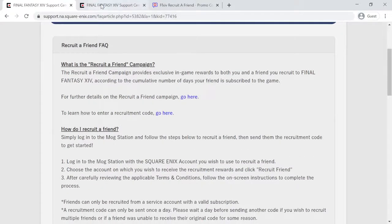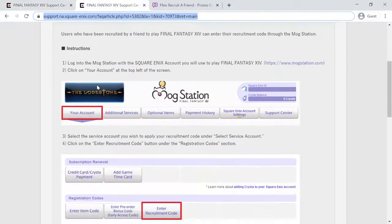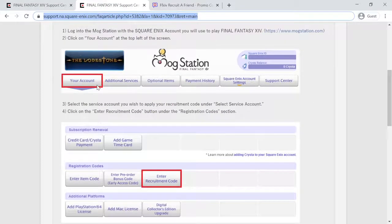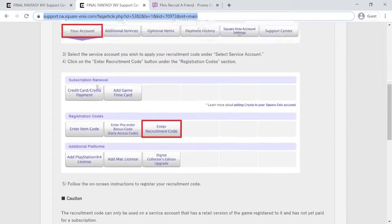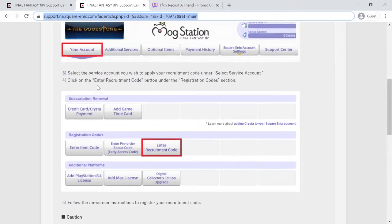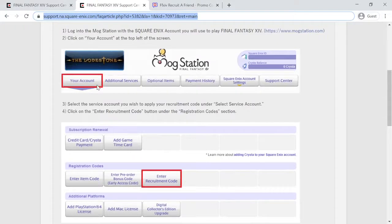Simply log into the Mog Station and follow the steps below to recruit a friend, then send them the recruitment code to get started. First, log into the Mog Station with the SquareEnix account you wish to use to recruit a friend.